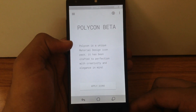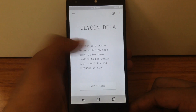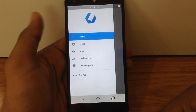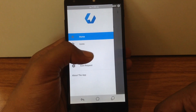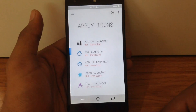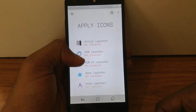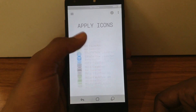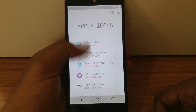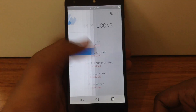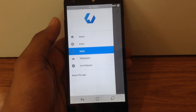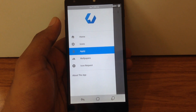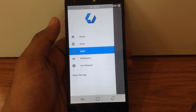Similar to the other Icon Packs, you can apply Polycon to many custom launchers available on the Play Store. There is also an option to request missing icons, and you can also apply a customized wallpaper.